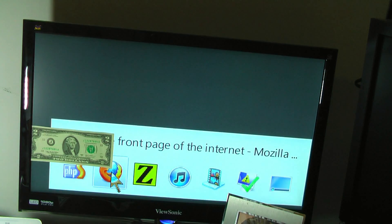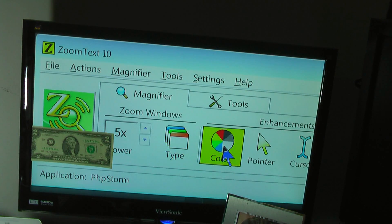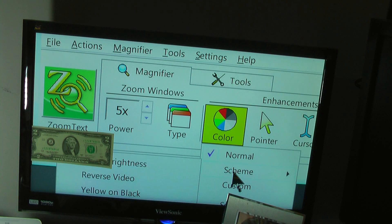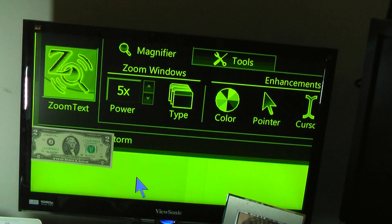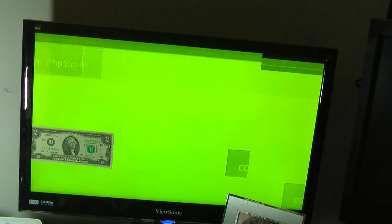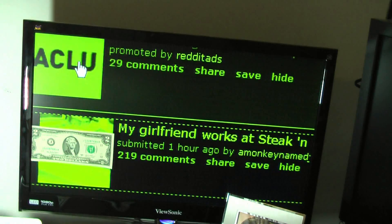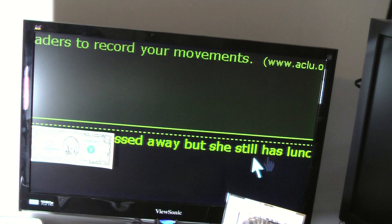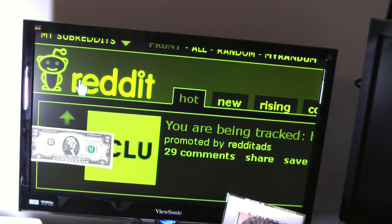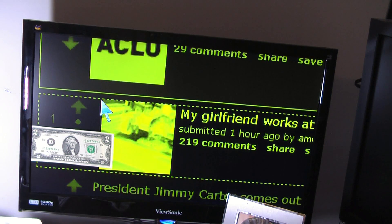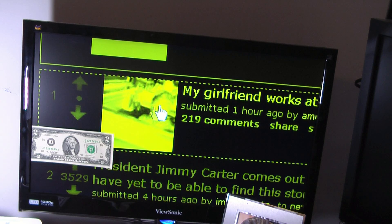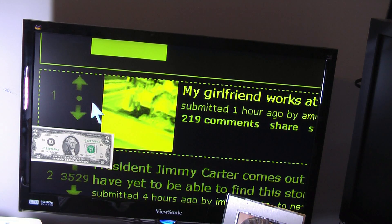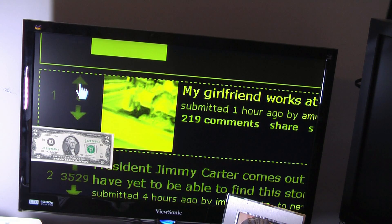Some other nice features of ZoomText include the ability to go to a high contrast mode. As my vision continues to decrease, this feature is going to continue to be more and more valuable. In this high contrast mode, text is very, very easy to read — that headline is a lot easier to read, and the Reddit logo is much more visible. The only problem is pictures are virtually indistinguishable, and I can't really tell if I'm uploading, downloading, or doing anything that requires graphics or has low contrast.